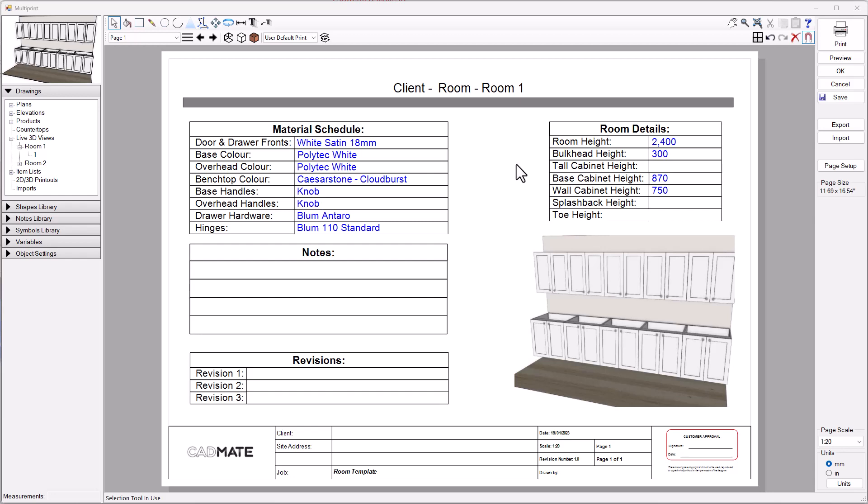Hey guys, in this quick video I wanted to take a look at how to use room legends or symbol libraries to level up your multi-print drawings.